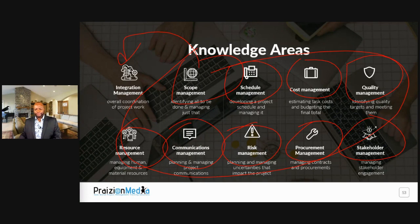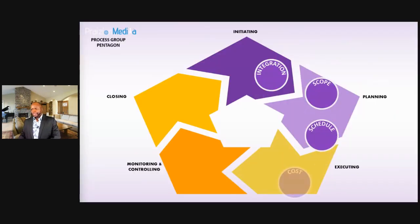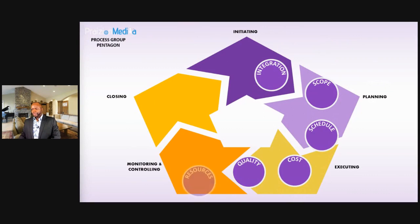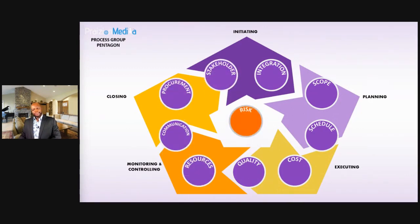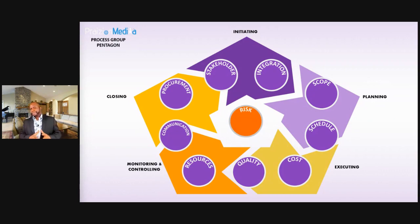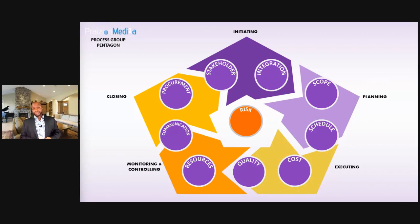So to finish the visual: integration, scope, schedule, cost, quality, resources, communications, risk, procurement, and stakeholder management — that's what forms the knowledge areas. Today we've learned about the PMP exam, how to complete the application, some agile, the process groups, and now the knowledge areas.